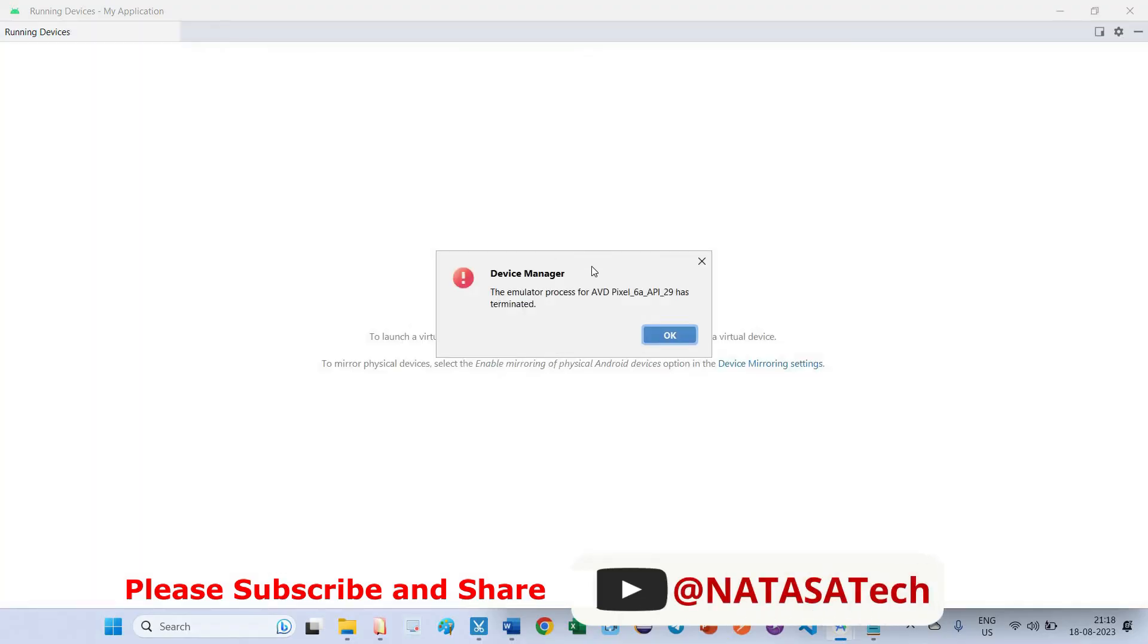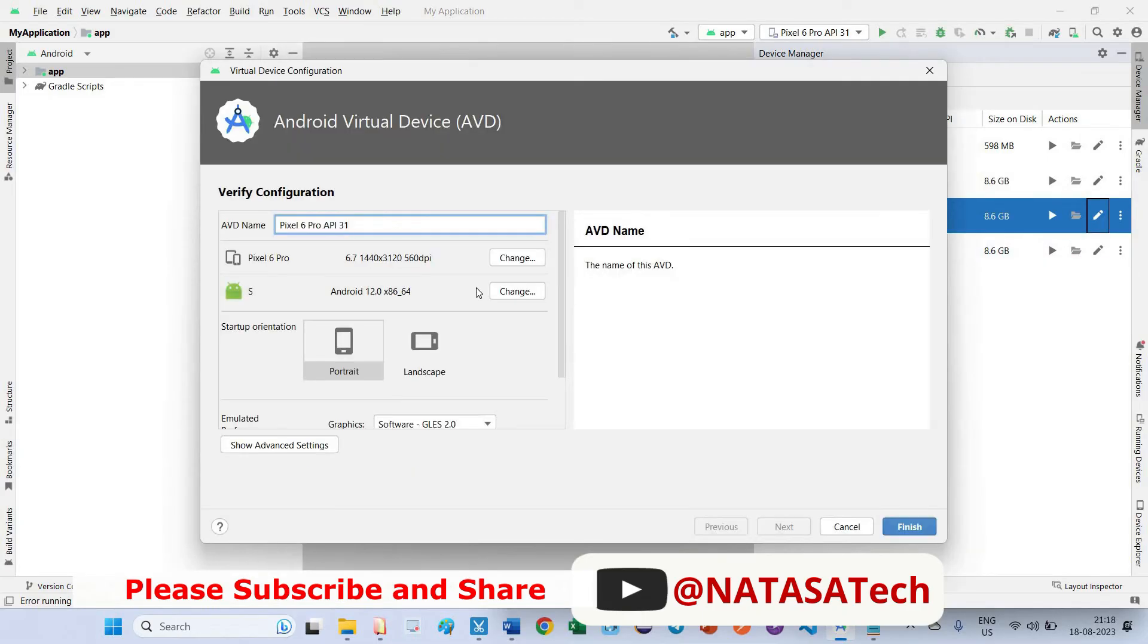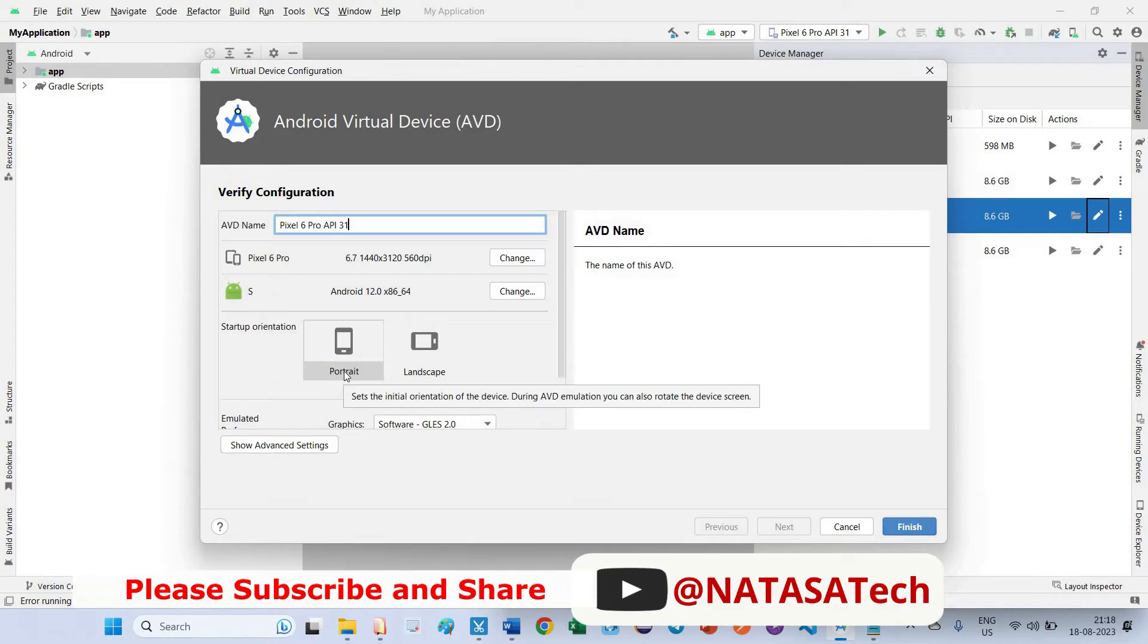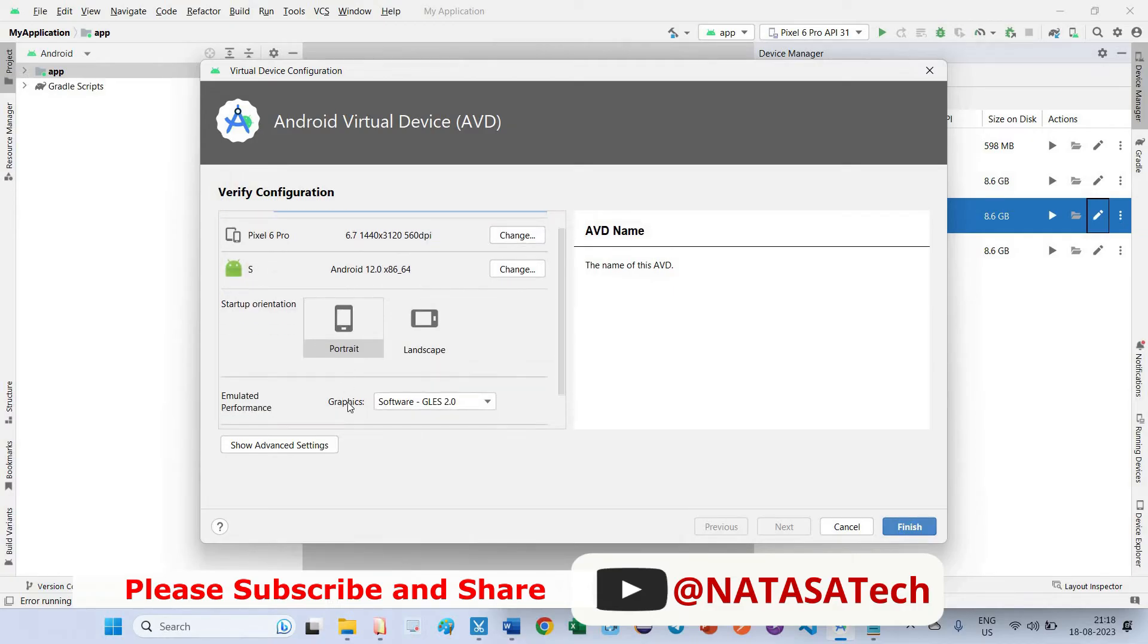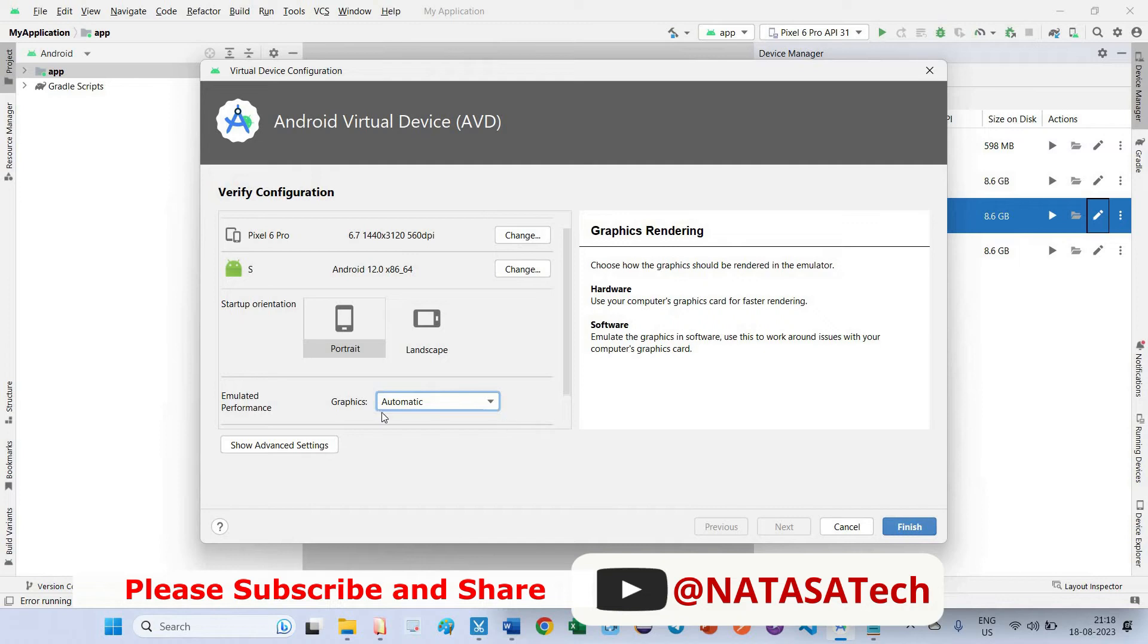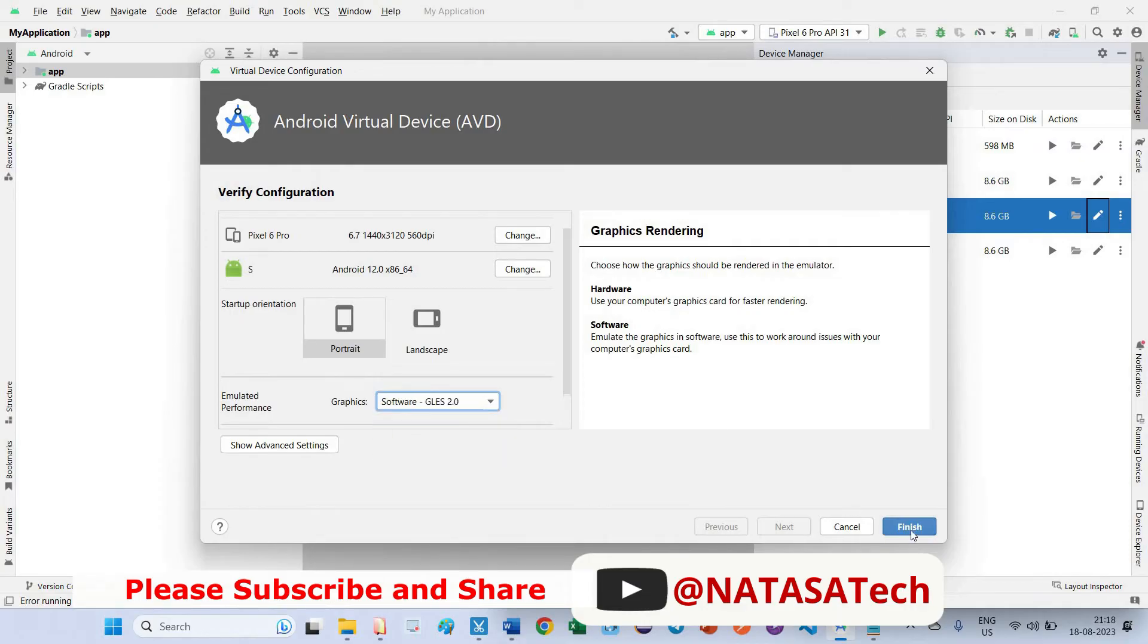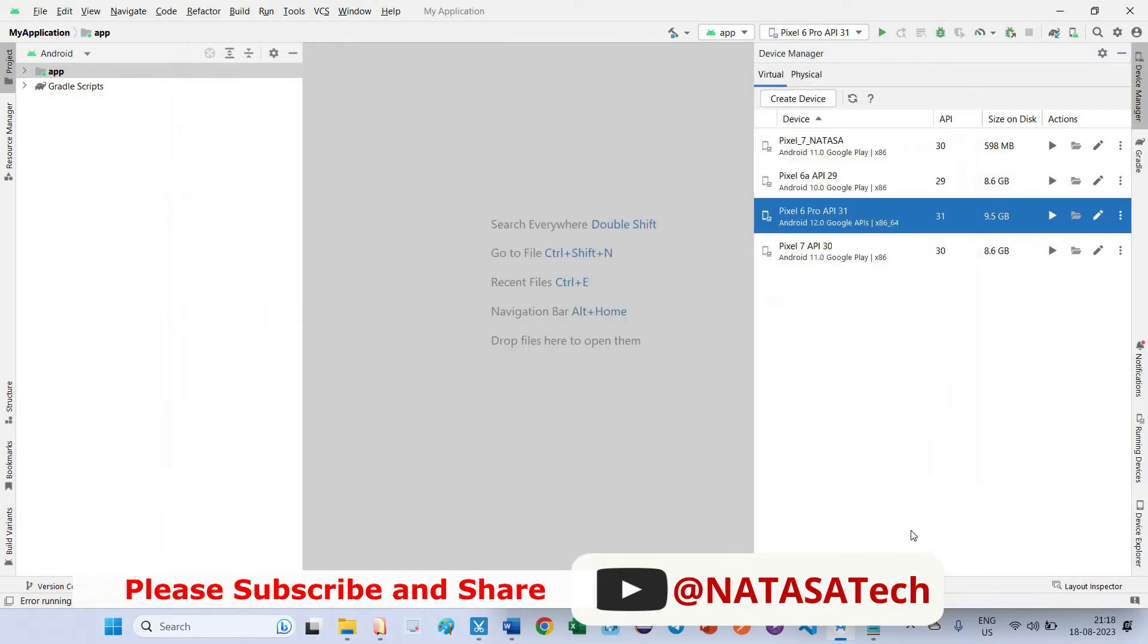So coming back to the emulator which is API 31 Pixel 6 Pro. Click on Edit. This Pixel device I created under S package, so this is API 31. Here you can see that graphics option is enabled mode, we can change. Before it was automatic. So you have to select this option, click on this drop-down, go to select this software GLES 2.0 version. Click on Finish.